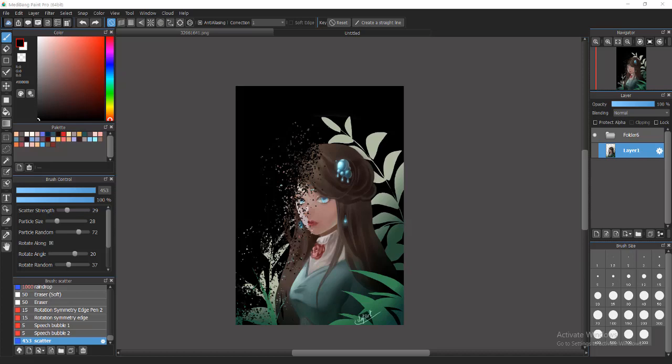Hello everyone and welcome back to CLGTR channel. It's been a long time since I did any MediBang tutorial and many of you guys have been asking me how to create a scattering effect with MediBang Paint Pro, the same as I did with Clip Studio Paint. So I will show you how to do it in this video.